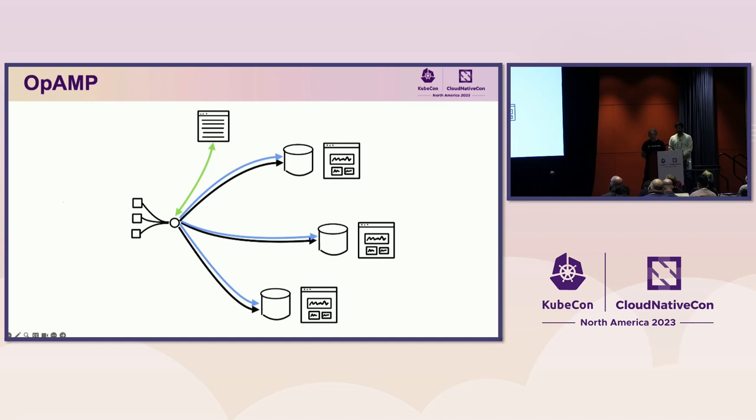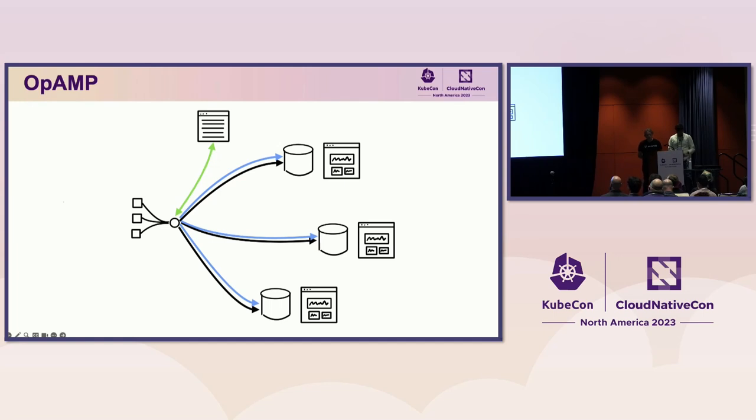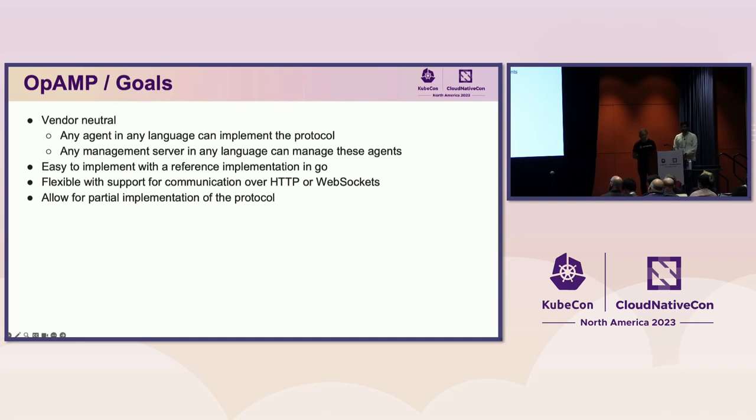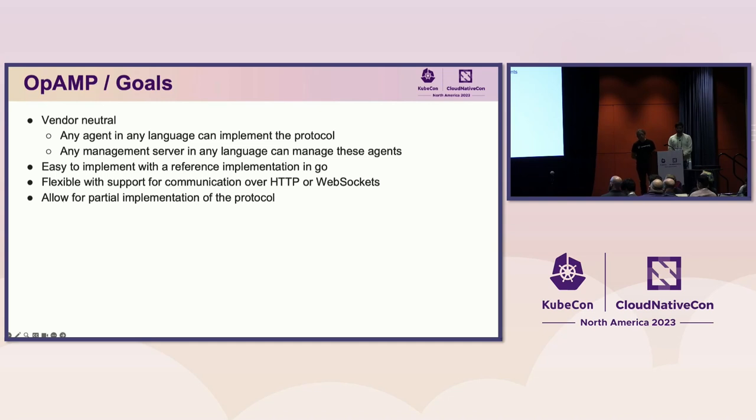It can be implemented once in each type of agent and each vendor can implement their own agent management capabilities in the server. Some vendors may focus on providing the best agent management experience while allowing telemetry data to be sent to multiple telemetry vendors. The goal of OpAMP is to be an open protocol for communicating between agents and agent management platforms. It's vendor neutral without favoring any particular observability platform. Any agent in any language can implement the protocol and any management server in any language can manage these agents. The protocol is easy to implement with a reference implementation in Go.